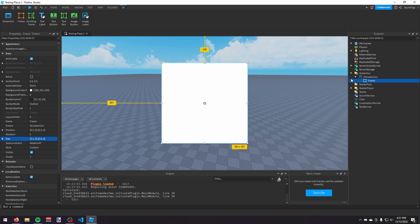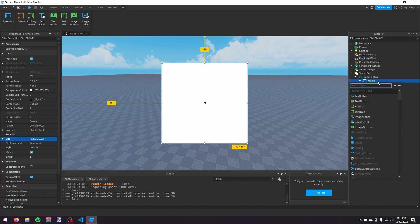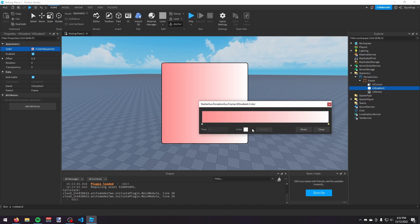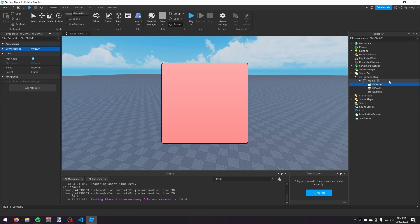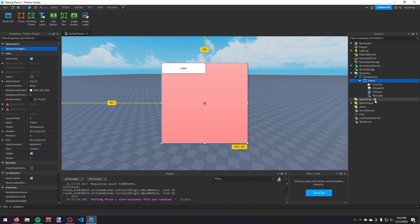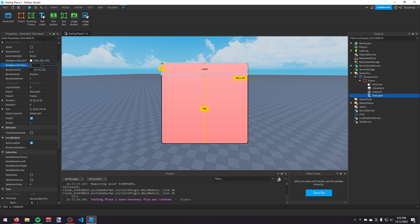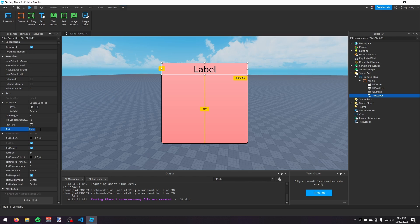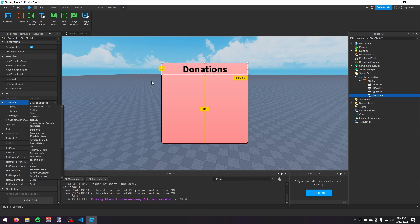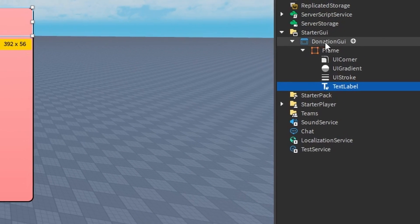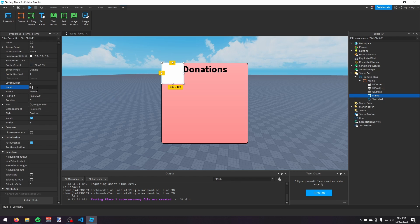Now I'm going to make it look a bit nicer, so I'm going to add a UICorner, a UIStroke, and a UIGradient. Then in this frame I'm going to add a TextLabel, make it size 1, 0, 0.2, 0, set the background transparency to 1, turn on text scaled, change the text to 'Donations', make it bold, and leave it as Source Sans Pro.